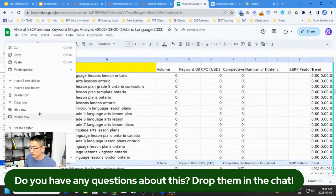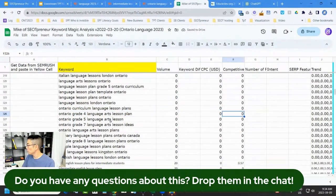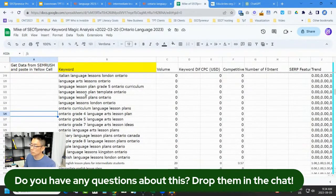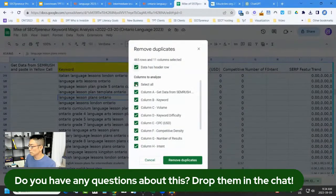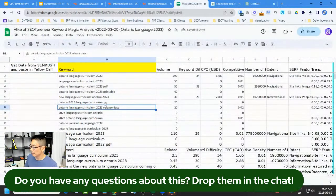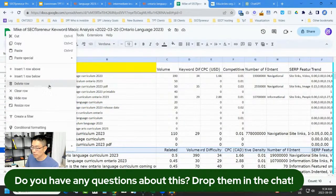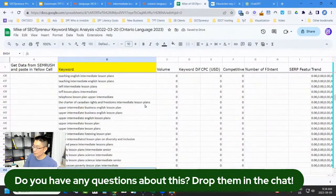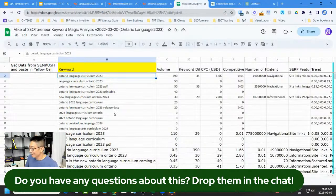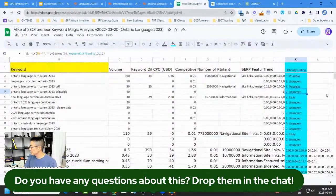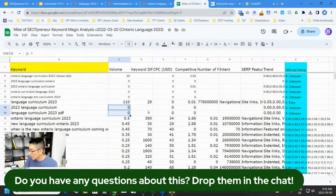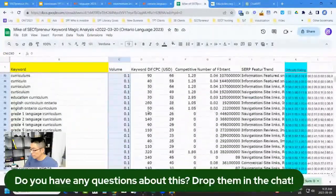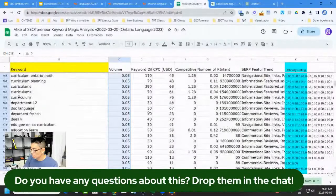Volume is searches per month; keyword difficulty is how hard it is to rank. There's some extra data here from the broad match on how related these terms are — that won't be a problem when I do this for you. I need to shift some columns over. I use data cleanup, remove duplicates — it got rid of 11 duplicates. Now I sort by volume using data, sort range, advanced sort — largest to smallest.